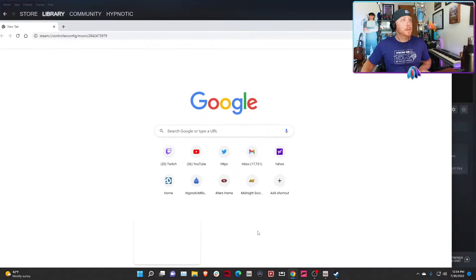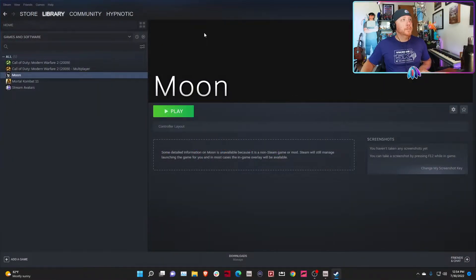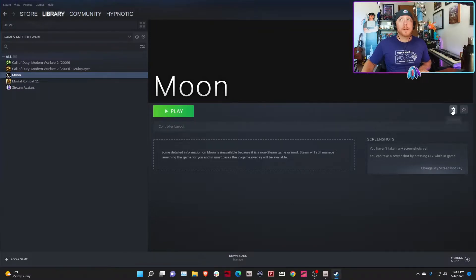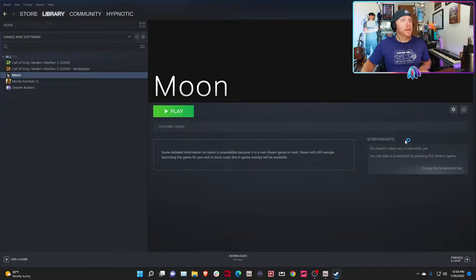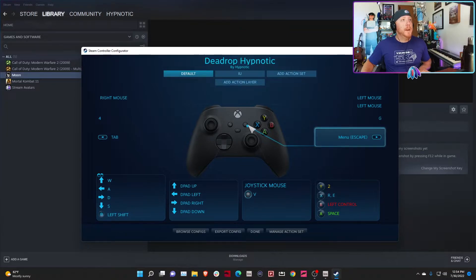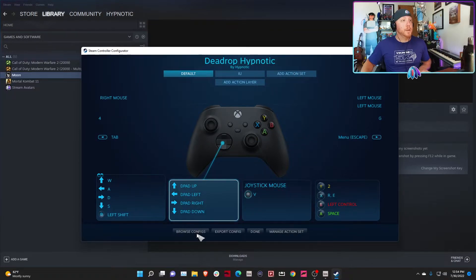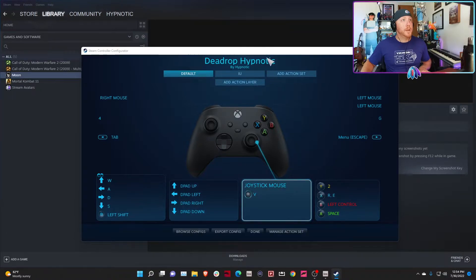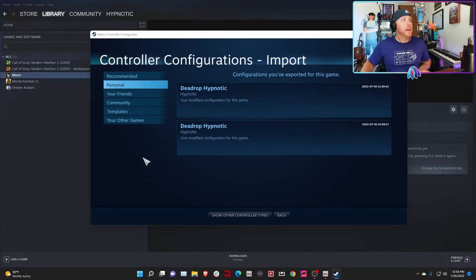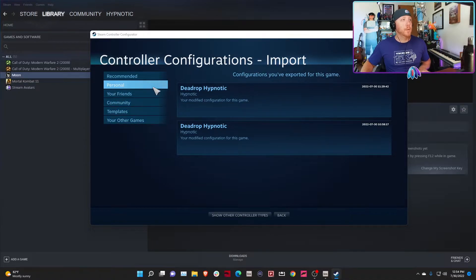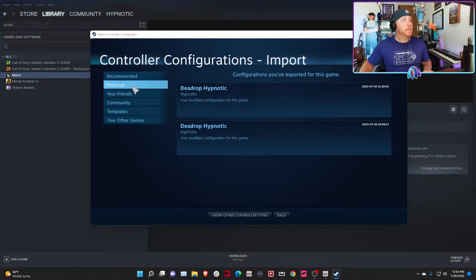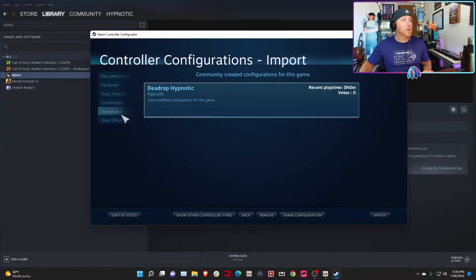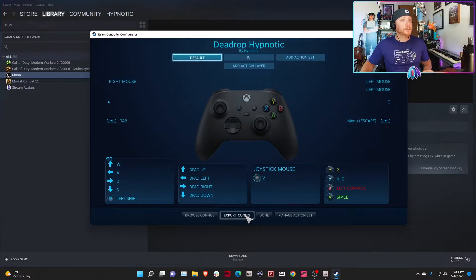Once you've done that, you can hit Done. I'm going to close this web browser. Now within Steam on Project Moon, I'm going to come over here and hit this little settings wheel on the right. Go to Manage Controller Layout, and you'll see it says Dead Drop Hypnotic. If it doesn't say Dead Drop Hypnotic by Hypnotic, then what you're going to do is hit Browse Configs. You're going to go to one of these tabs, either Personal or Community. You'll see it, it'll say Dead Drop Hypnotic. Click on it, hit Apply Configuration, then hit Done.